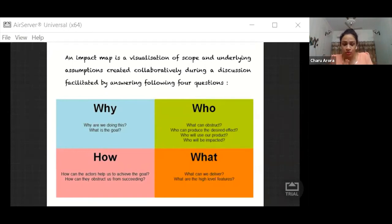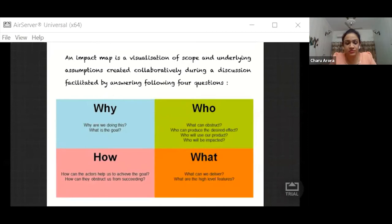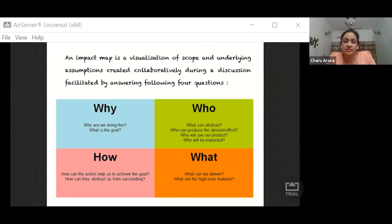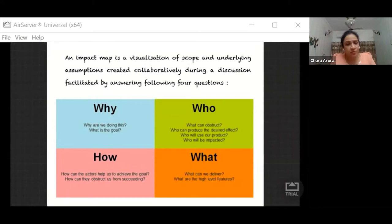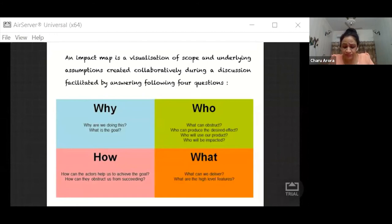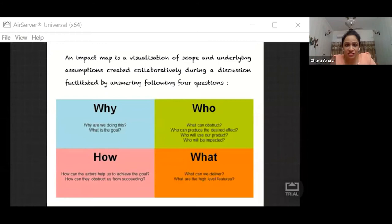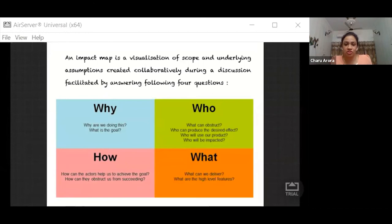Next comes who. Who are basically actors who can influence our goal. There could be many personas which can help us in achieving our goals or they could be some personas which may obstruct our goals. Then comes the how part. How part is basically the impact. What kind of impact or change in behavior you want to bring in into those actors. And then comes what. What is basically the deliverable part. So to achieve the impact or how part, we'll have to see what needs to be done, what actions should be performed. So these are the four important and powerful questions with which whole impact mapping is driven.